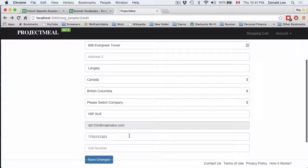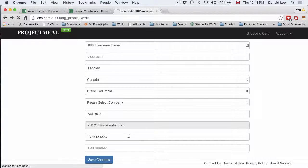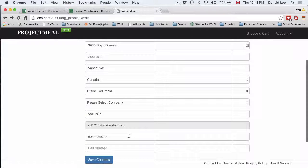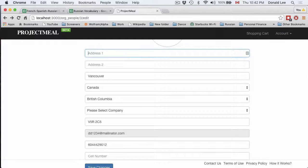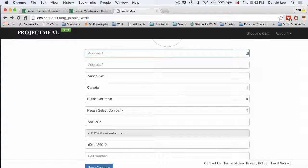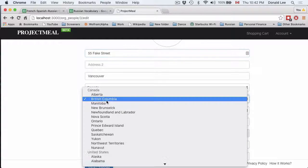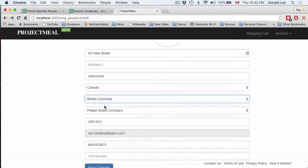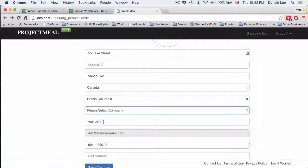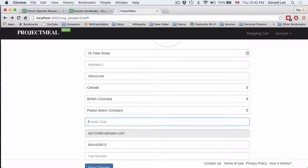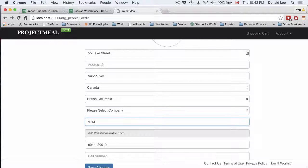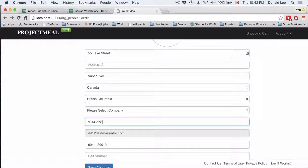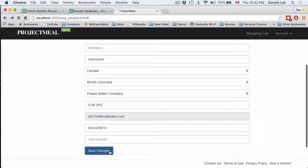And go back here and I'm just gonna click refresh to give us something new. Let's just give it 55 fake street and person's in British Columbia. We have no companies yet. Let's give them a new postal code P7M 2PG and let's click save changes.